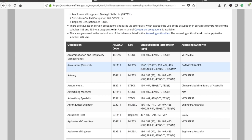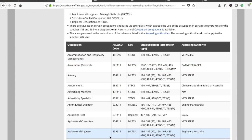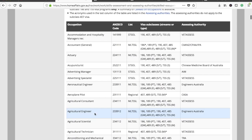For example, if you are an accountant, you can see that 189, 190, and 489 are all listed for that occupation. So an accountant can apply for all three visa subclasses and the assessing authority would be CAANZ, CPA, or IPA. Similarly, an agricultural engineer can also apply for 189, 190, and 489, and their application would be assessed by Engineers Australia.